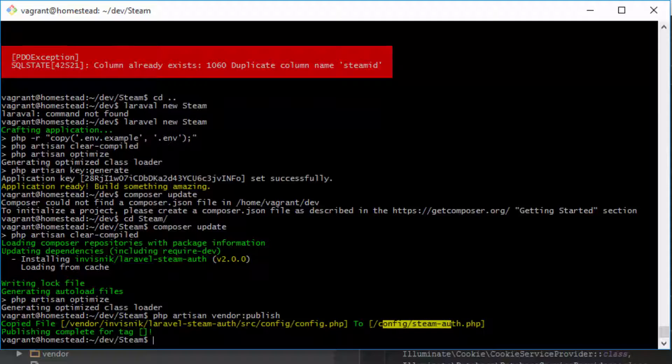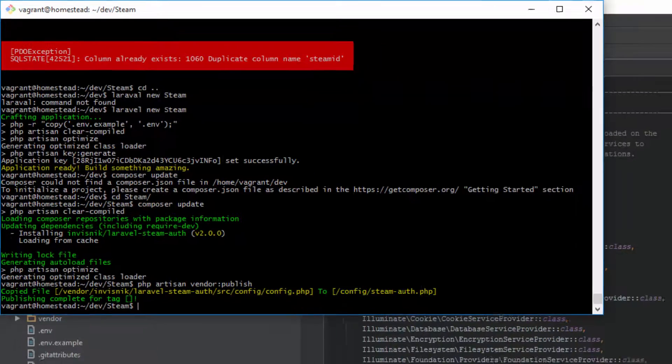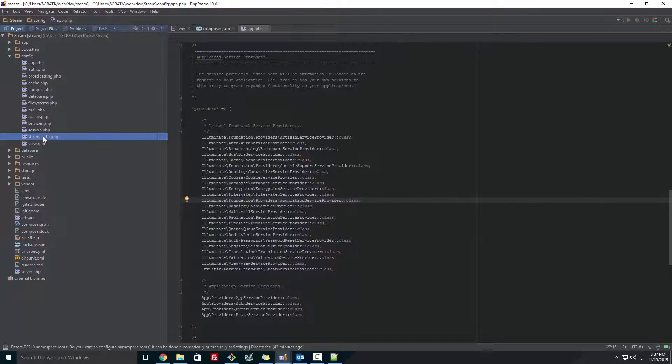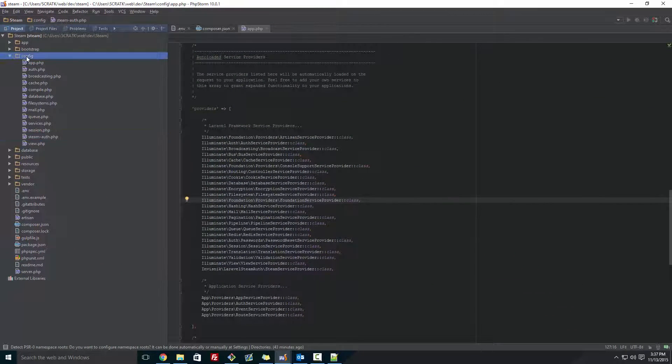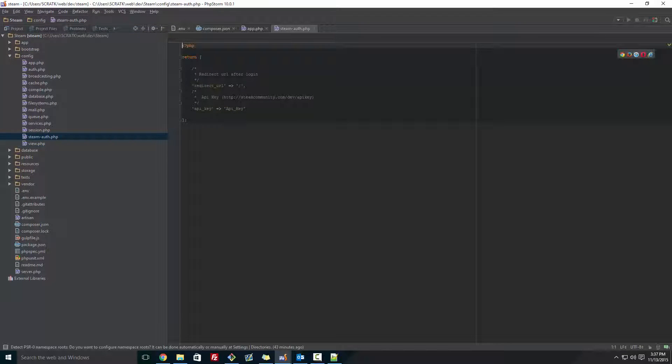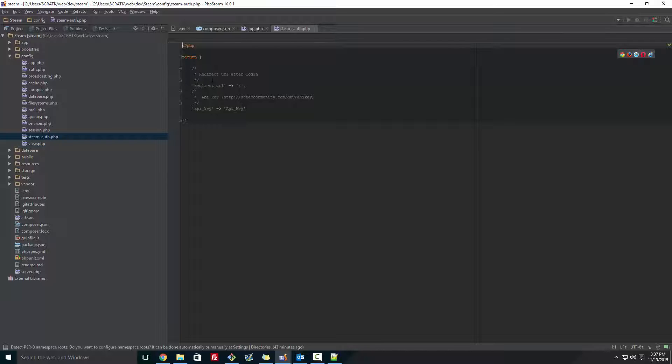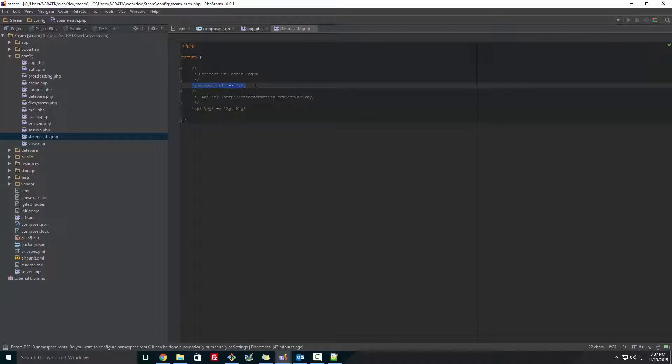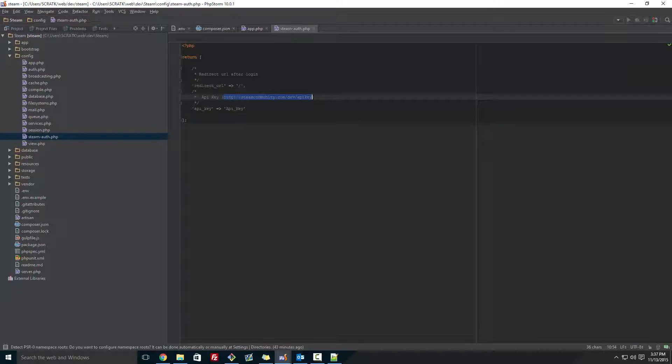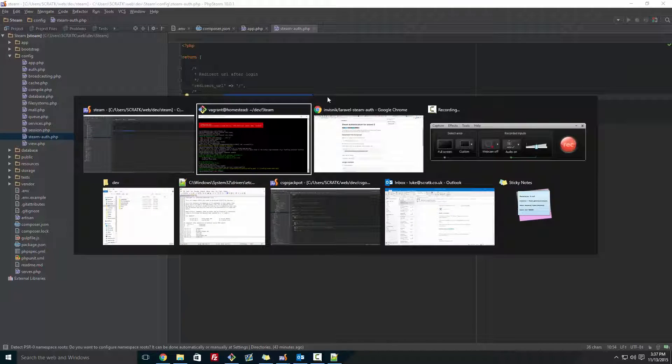So once that's done, it will create a config inside of config or steam-auth. So once that's done, you're going to go to config/steam-auth.php. And once you're in here, you've got the redirect, which redirects the URL once you have logged in through Steam. So after this, it will add in a load of code with all your information in it. But first one, I'm going to get an API key. Otherwise, it's just won't work at all.